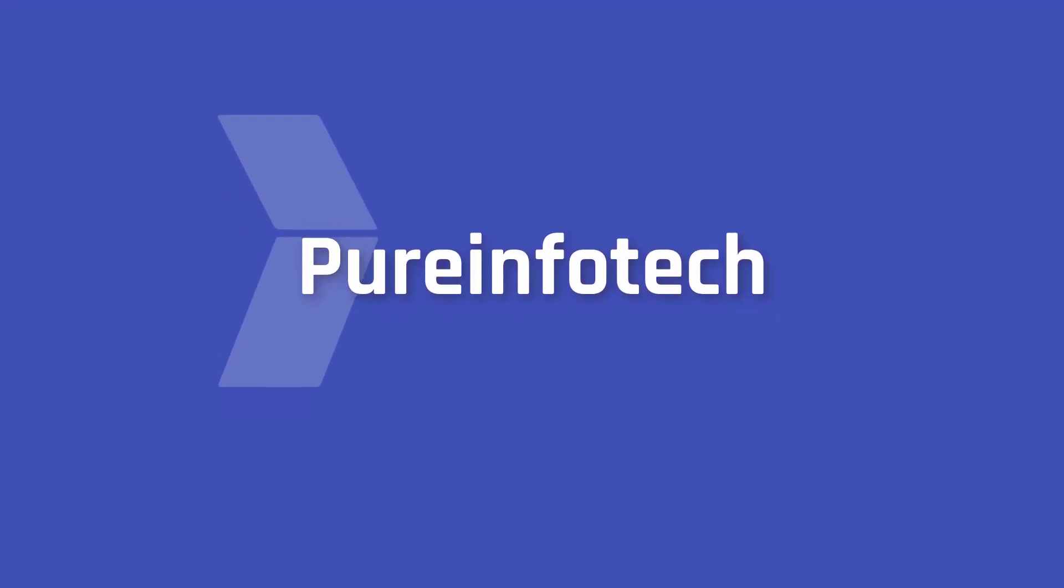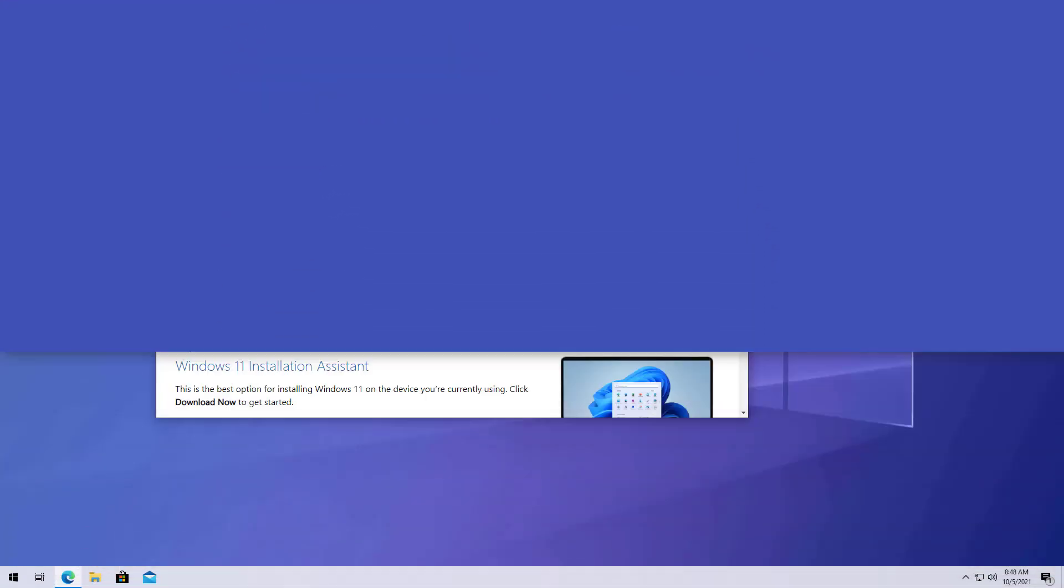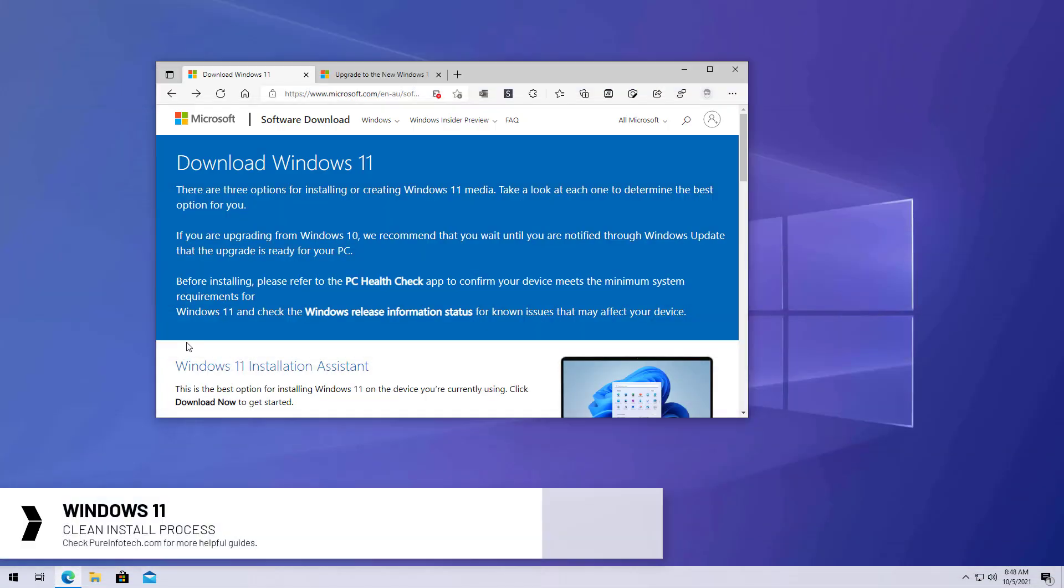Hello everyone, in this video we're going to look at the steps to perform a clean installation of Windows 11. A clean installation is just a process that deletes everything on the hard drive to install a fresh copy of Windows 11.